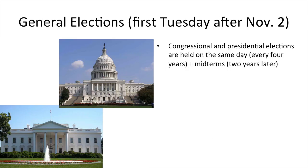A little about general elections. The first Tuesday after November 2nd, every two years, there is a general election in the United States. Congressional and presidential elections are held on the same day every four years, but in addition there are midterms two years later — in between the presidential elections — which are also congressional elections. So congressional elections are every two years and presidential elections every four years, but presidential and congressional elections are always on the same day. These are always in November.